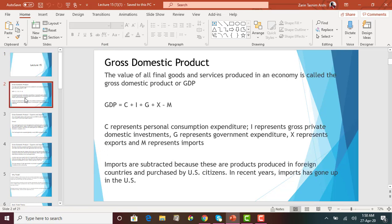Before we do that, we first have to understand what a gross domestic product, or GDP, means. Most of you have already taken a macroeconomics class and probably know what GDP means. GDP basically means it's the value of all final goods and services produced in an economy in a particular year. It will include what you're buying in Walmart, paying for gas, or paying tuition for educational services — all these items will be included in GDP.